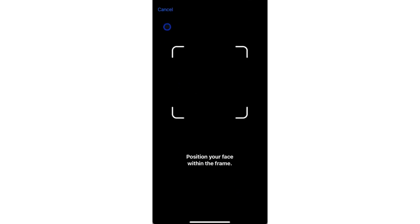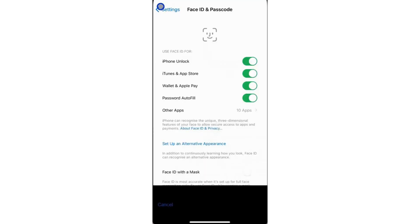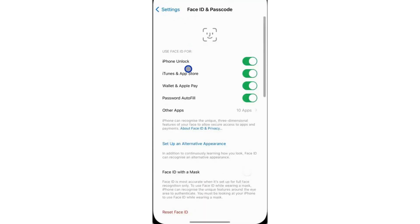Just follow those instructions. Once the setup is complete, you will be able to add a second Face ID to your device.